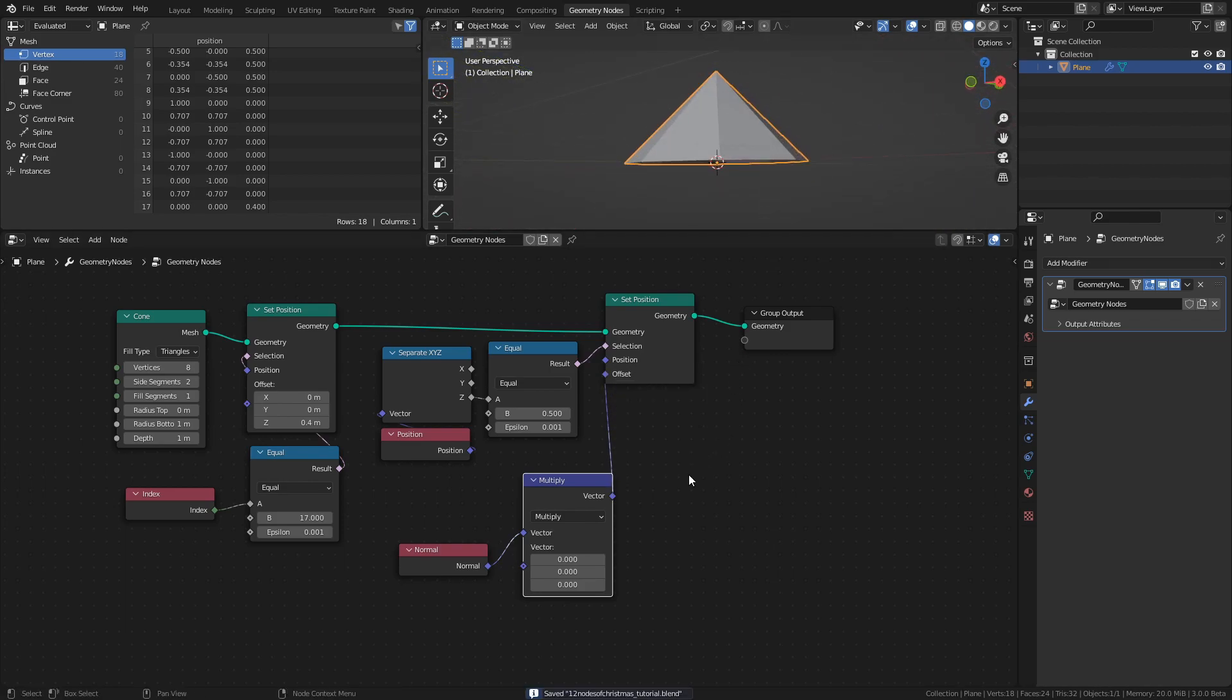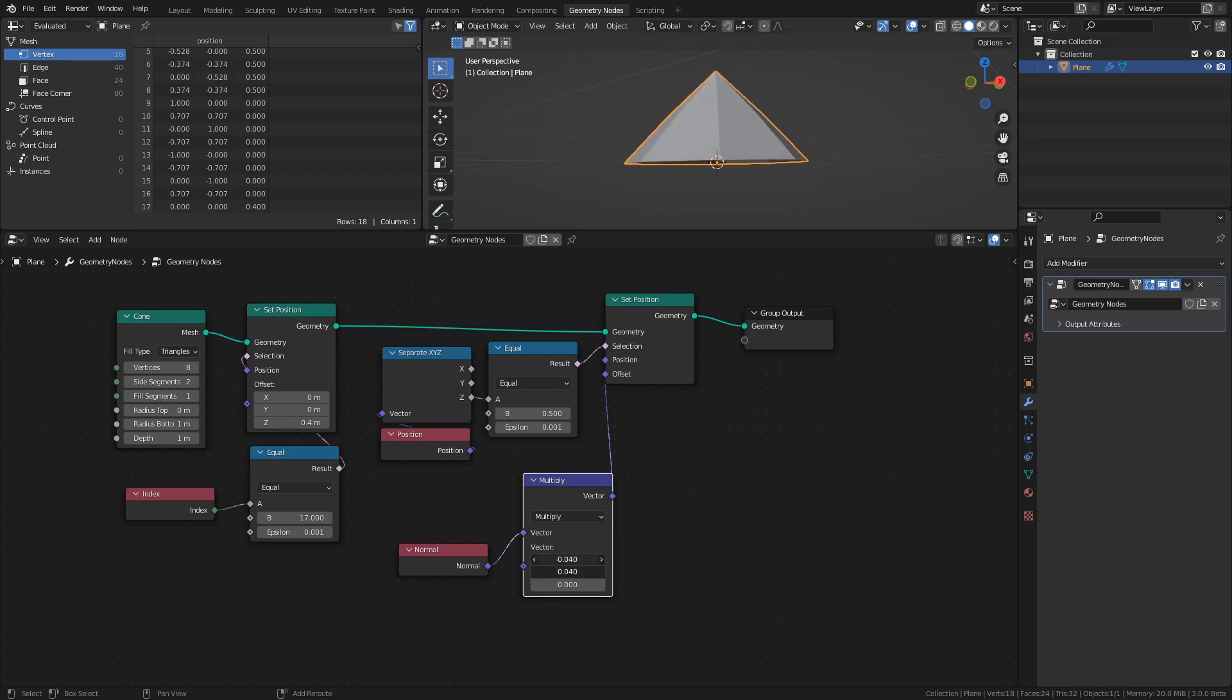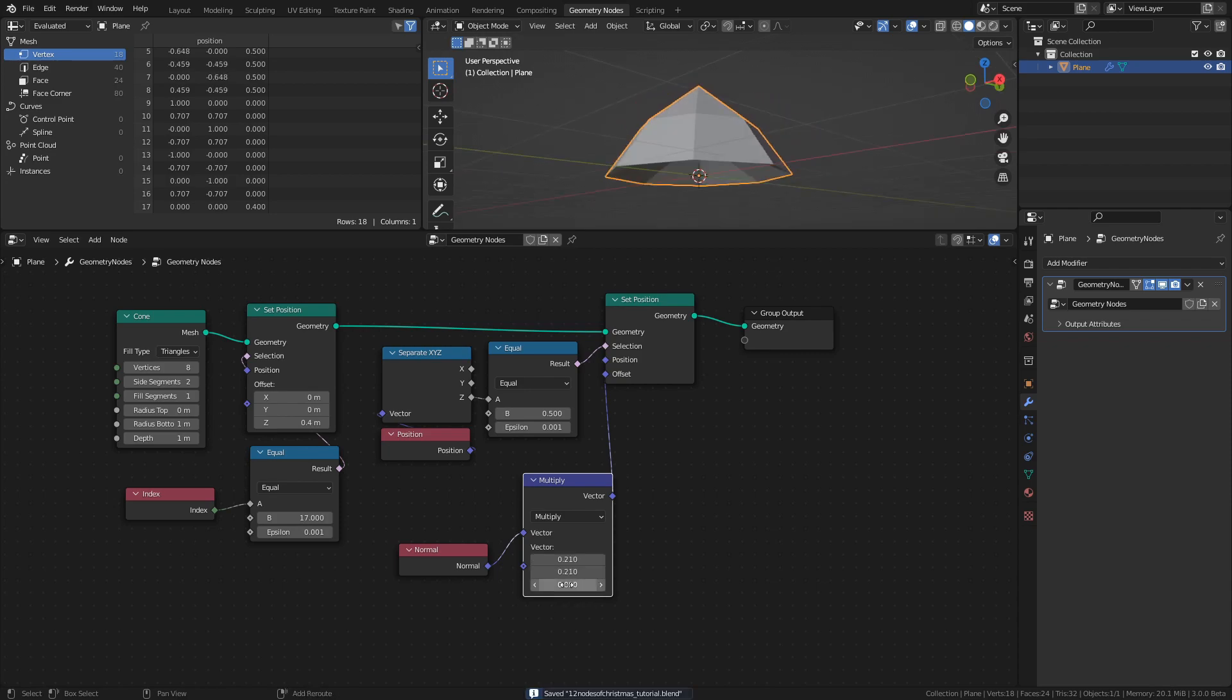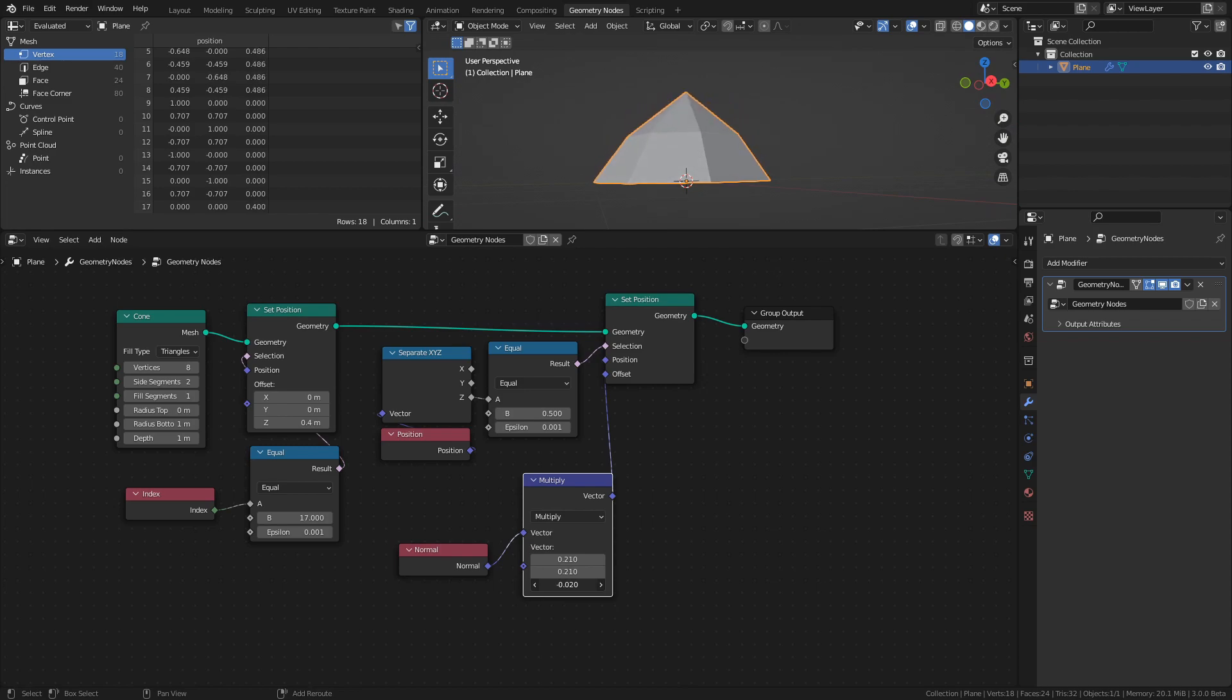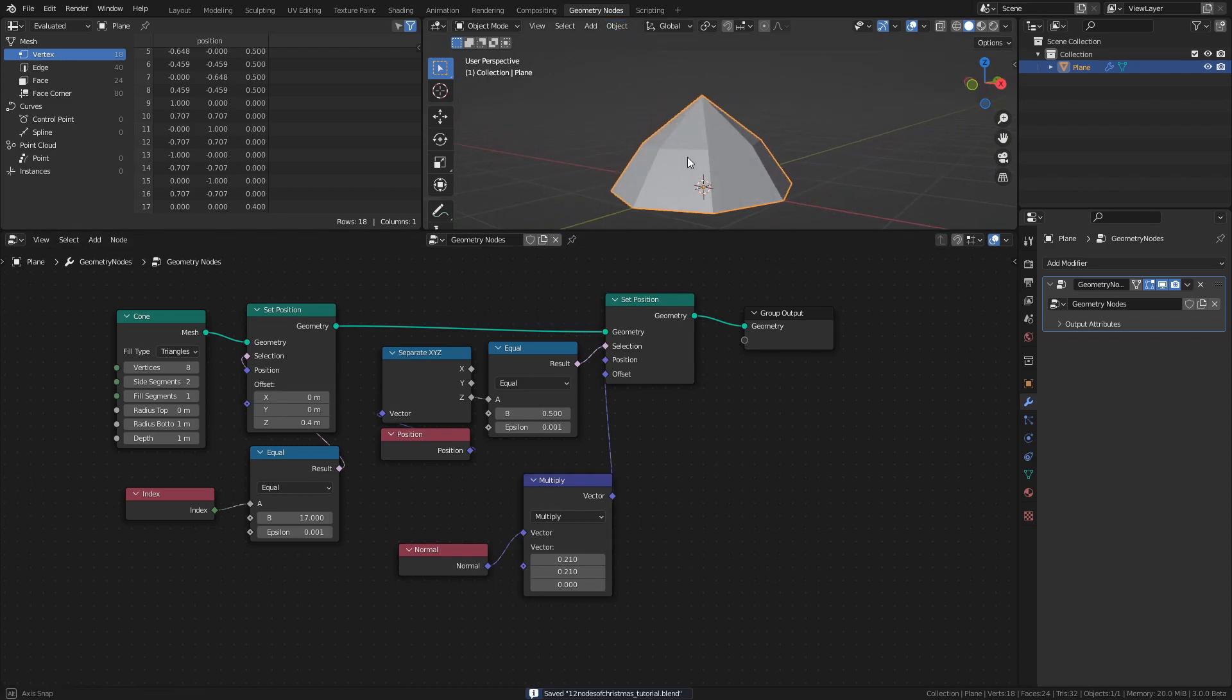Changing the first two values, corresponding to X and Y, we can change the arching of the sides. And by changing the third value, corresponding to Z, we can change how high the apex of the arch should be. These are the values I used, but you can of course play around with it until you get a look that you prefer.